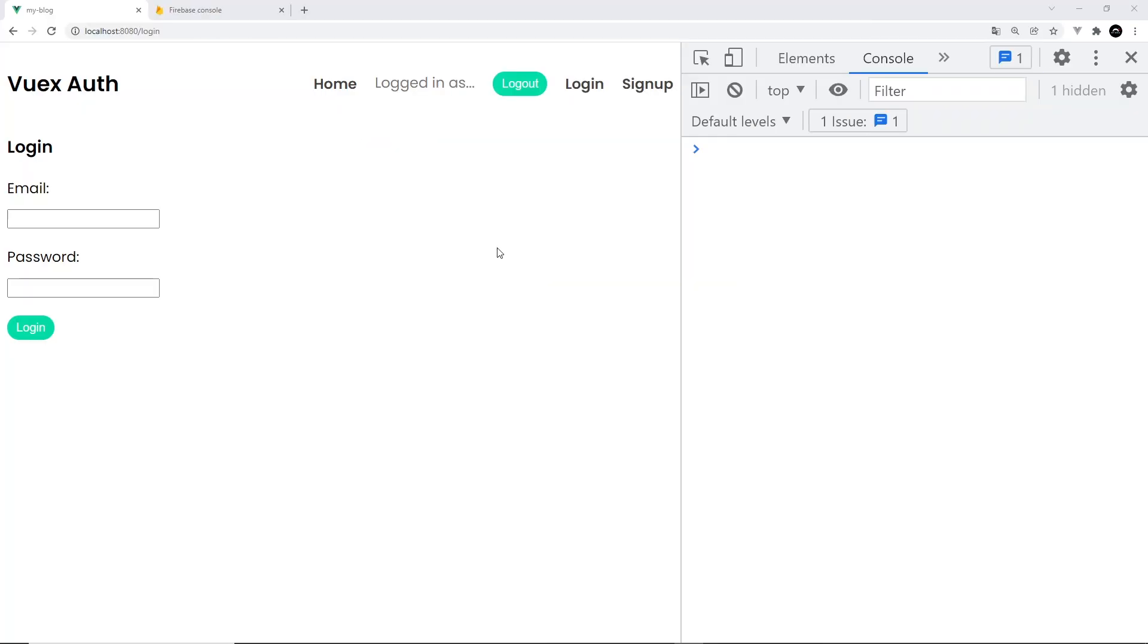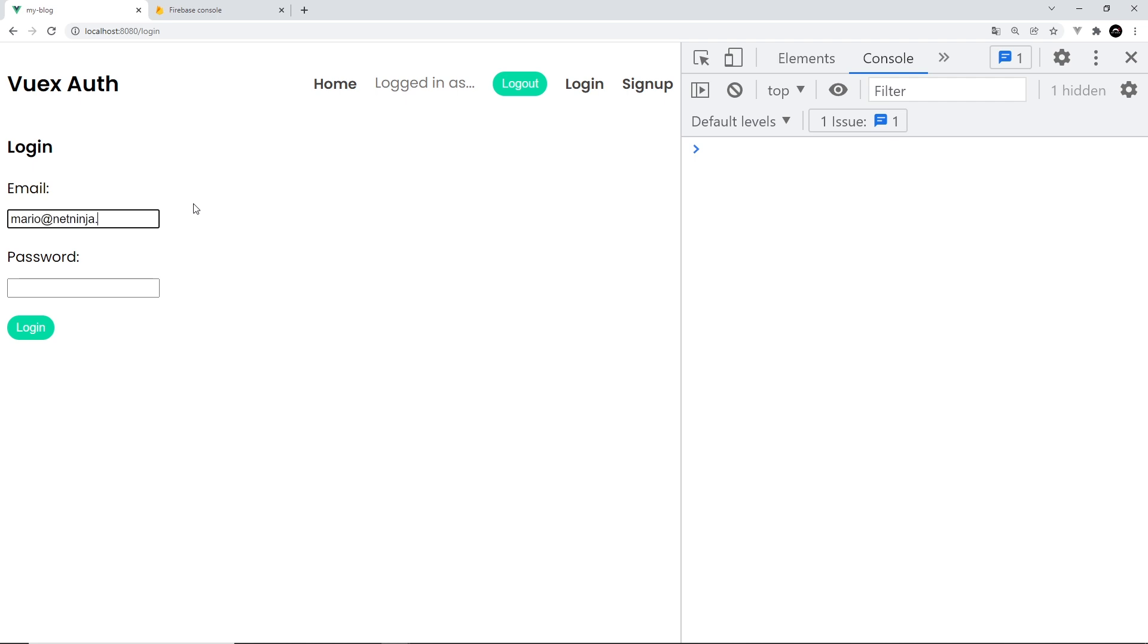All right, okay so let's now save all this and give it a whirl. So we already created that user mario at net ninja.dev. Let's try logging in with that user. So mario at net ninja.dev and then test one two three. In fact we'll just do test one two three which is the incorrect password because I want to show you the error right here. So log in.